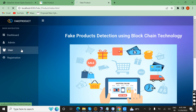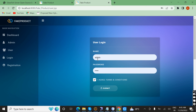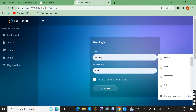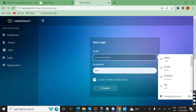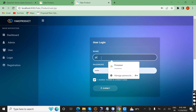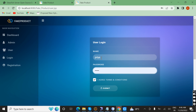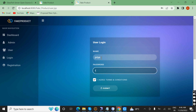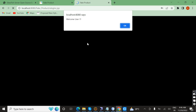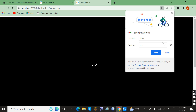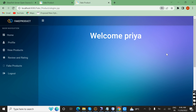Now I am going to log in as a user. I enter the username Priya and password 123. Successfully logged in. From here the user can view their profile.